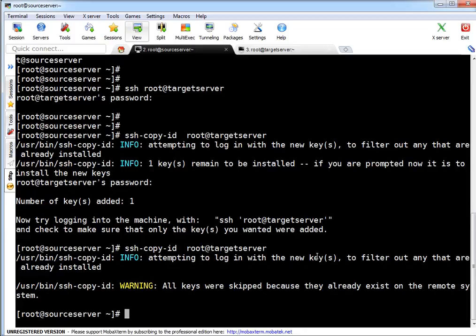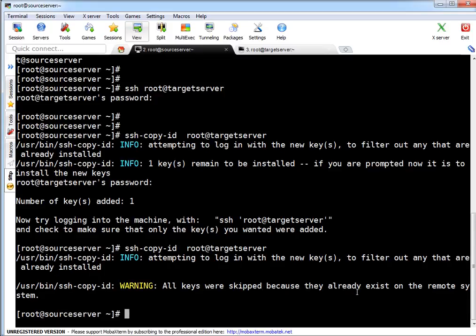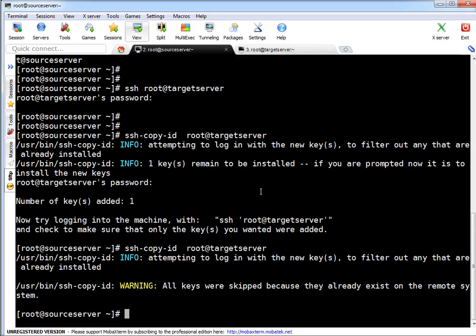What's the beauty of SSH-copy-id command if key is already present? Let's say we have already verified key is present because it got copied. Let me repeat this command. If you accidentally repeat this command, if you see it is saying attempting to log in with new key to filter out keys that are already installed. So all keys were skipped because they already exist on remote system. That's the beauty of this command.